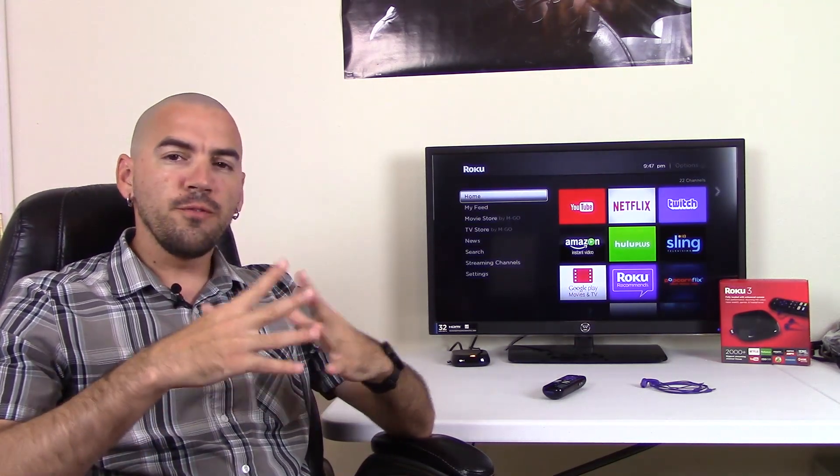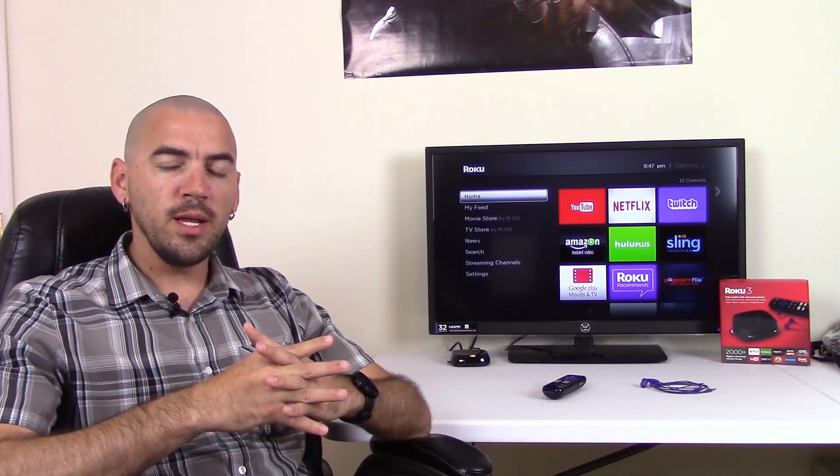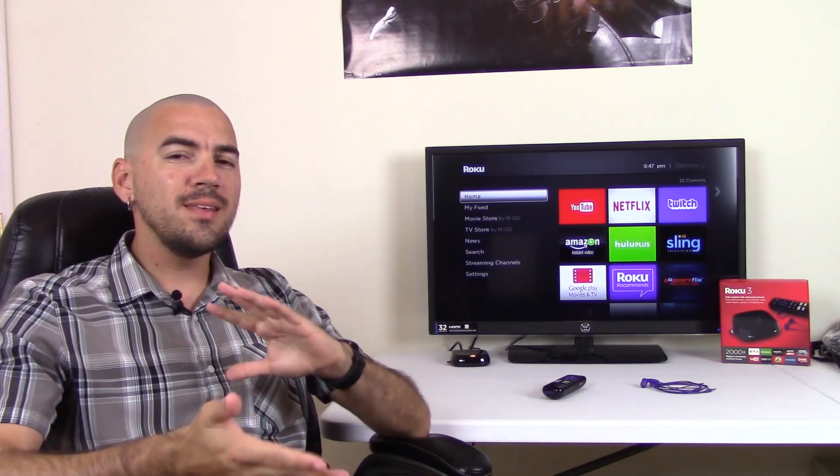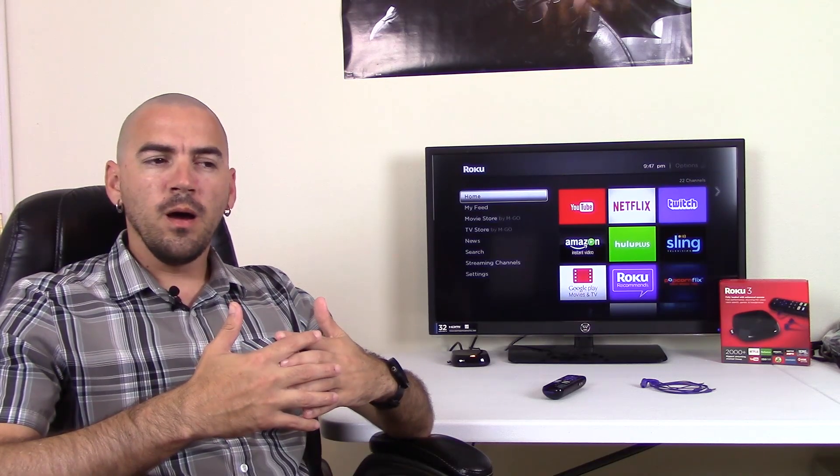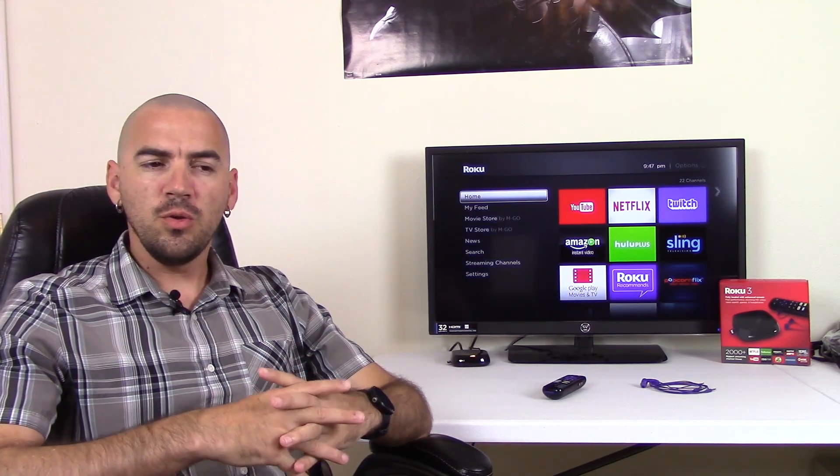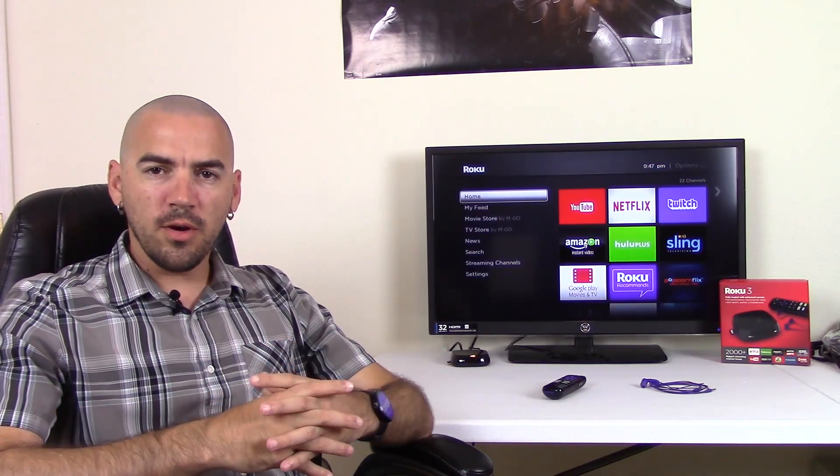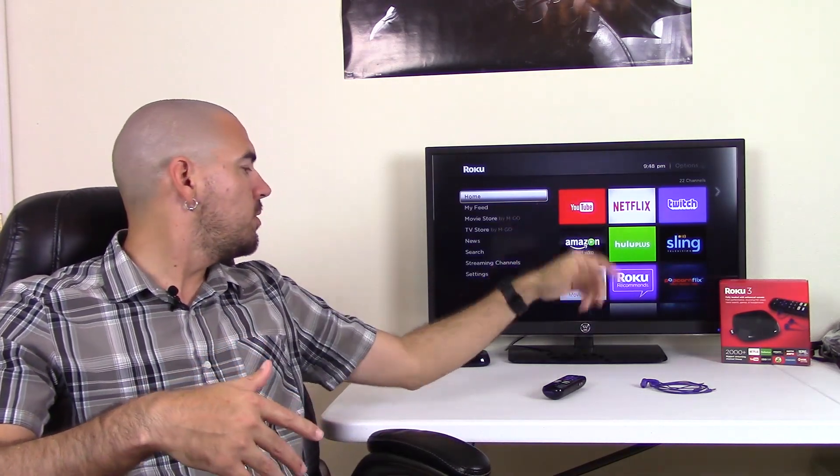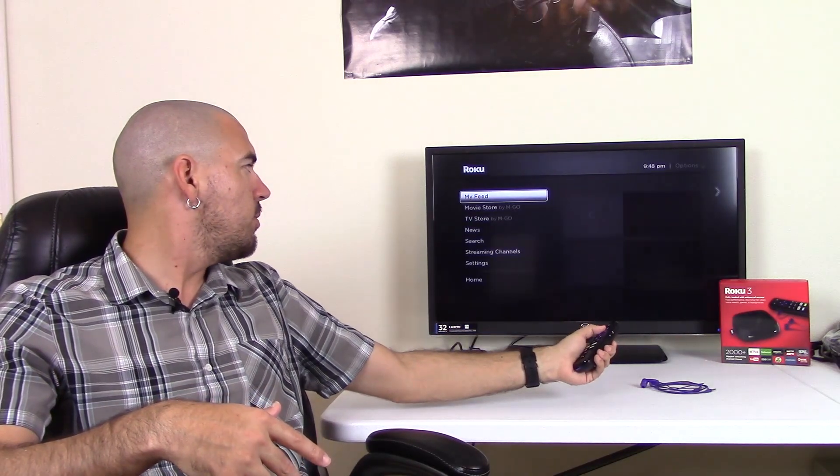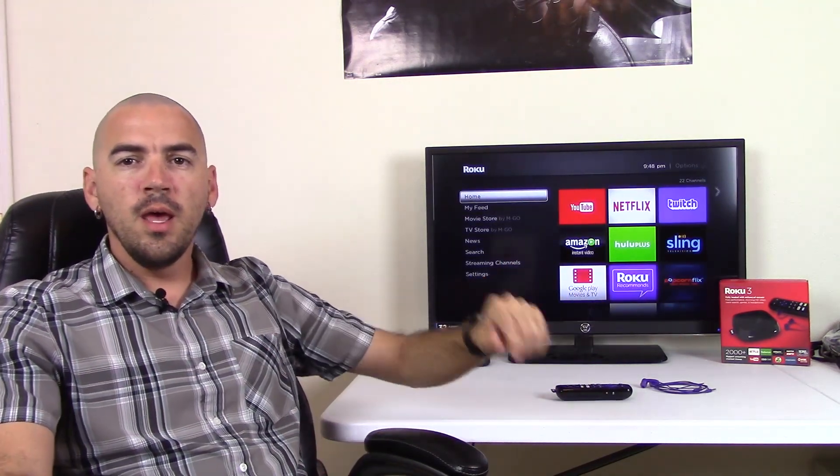So the first pro for the Roku 3 is the easy setup. It's not quite as easy as the Chromecast in my opinion, but it is pretty easy to setup. You do have to make an account for Roku, which they give you the website right there on it. You go to the website, make up a username and password and create your account, and then it allows you to come to the home screen, which I have up right now. It will bring you to the home screen, and you're set.